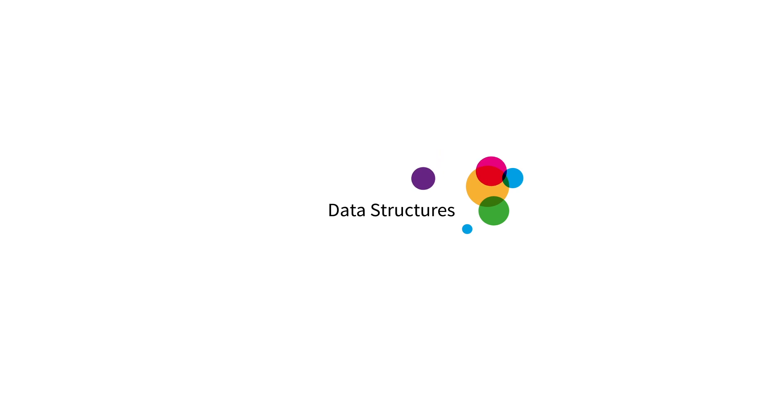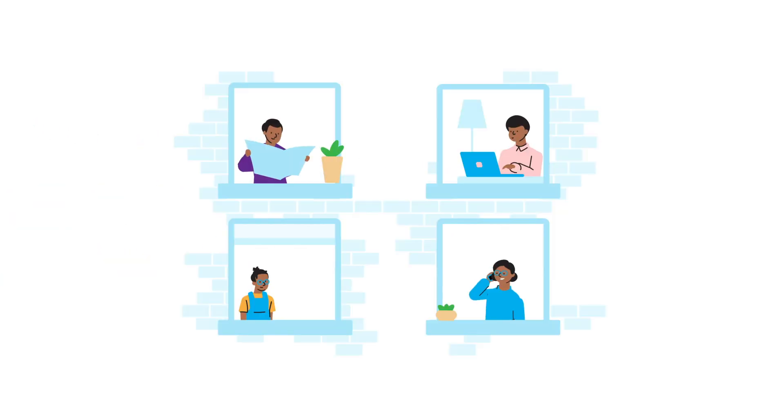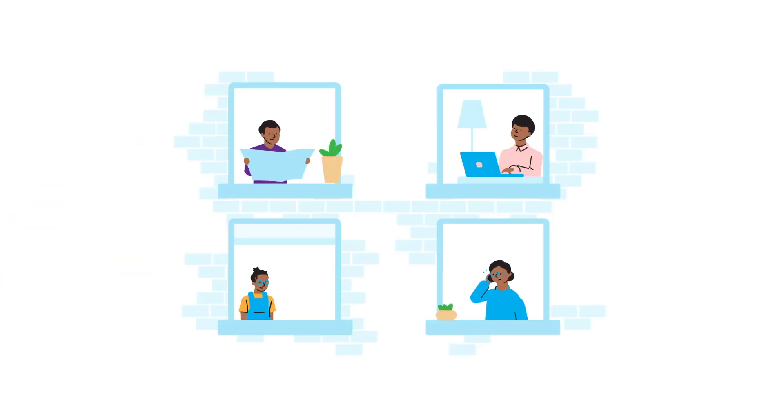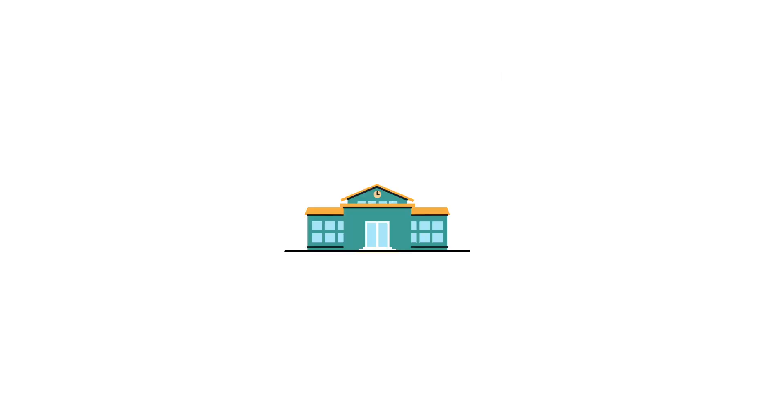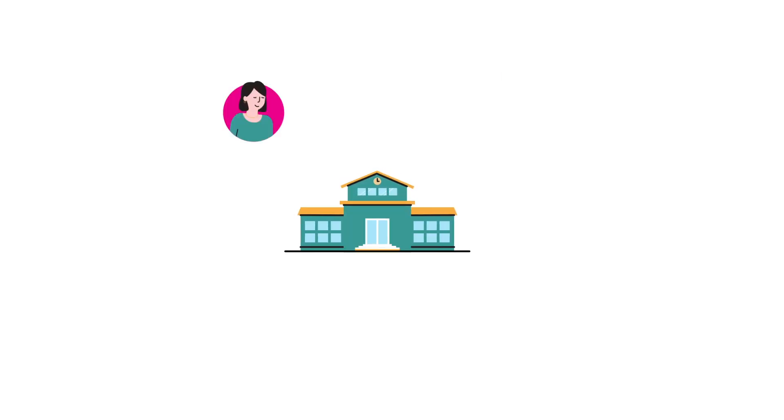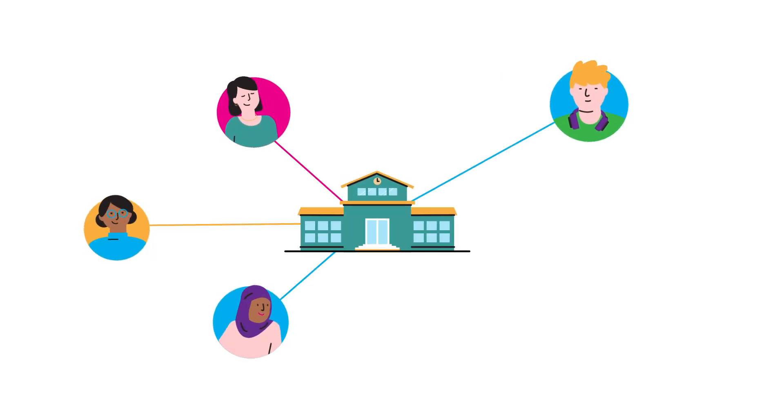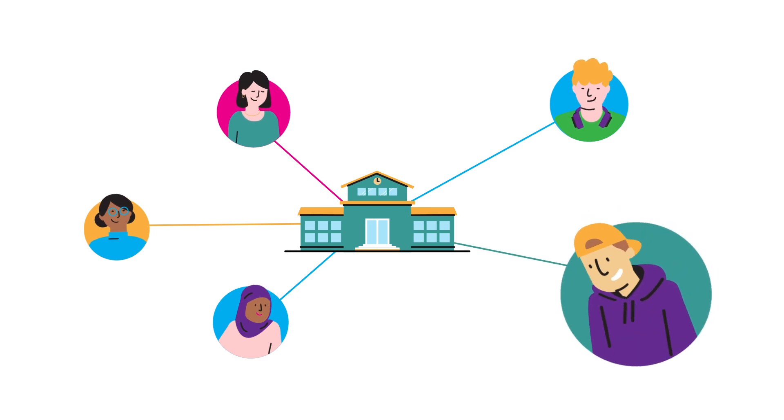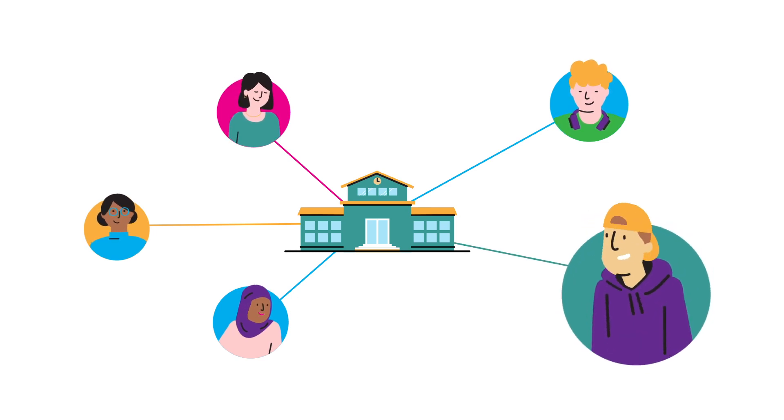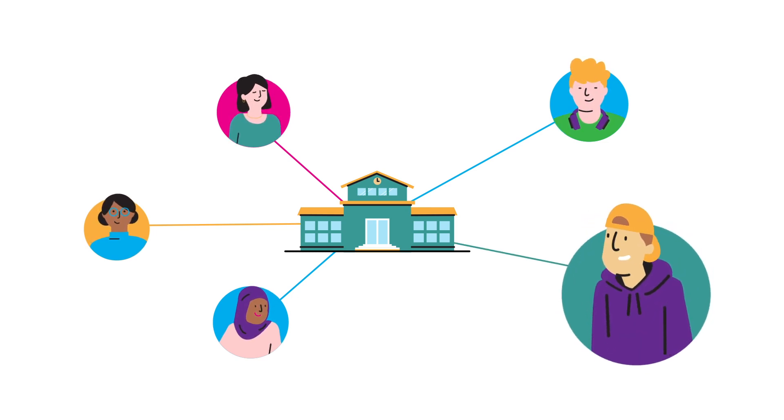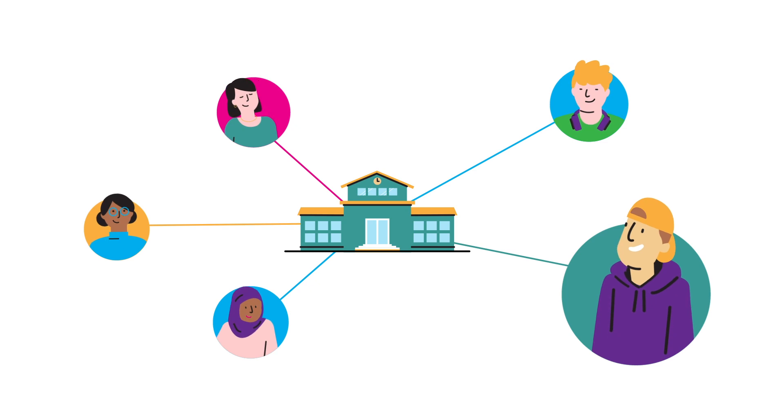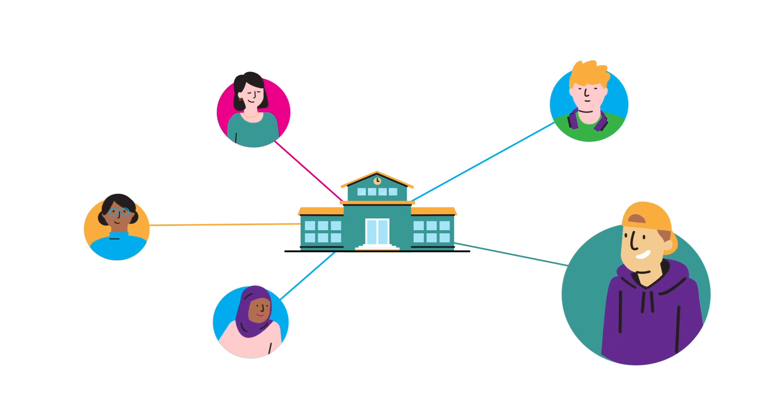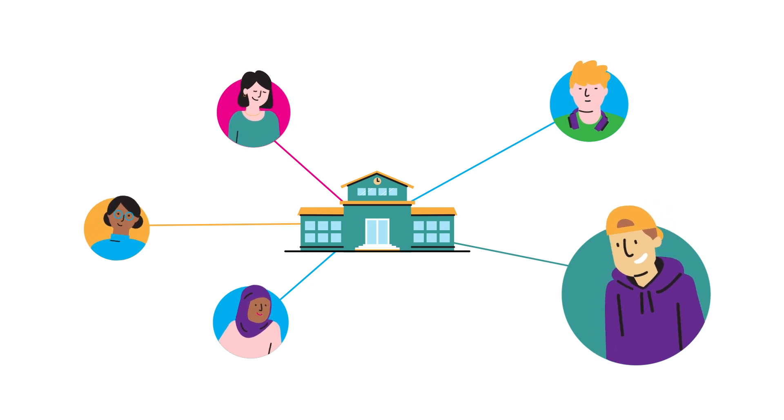Sometimes studies collect data on multiple people from within the same households. Other studies might capture detail from multiple students across multiple schools. We can describe data such as these as being nested and having a multi-level structure.